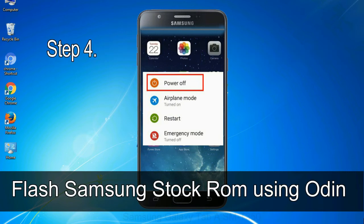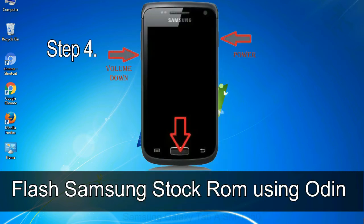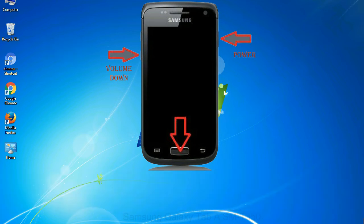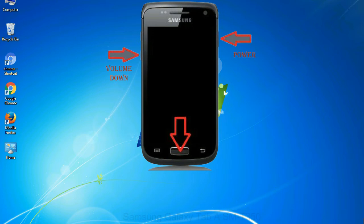Step 4: Now you have to boot into download mode. To boot into download mode, press and hold volume down key, home key and power key. When phone vibrates leave the power key but keep holding the volume down key and home key. You will boot into the download mode.